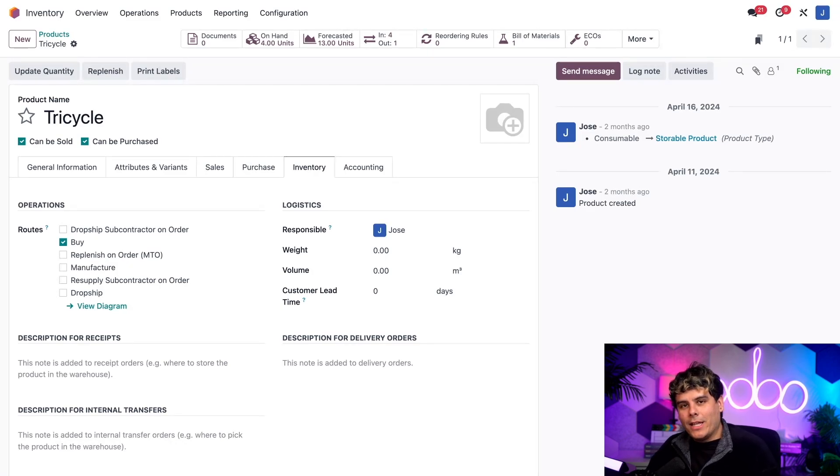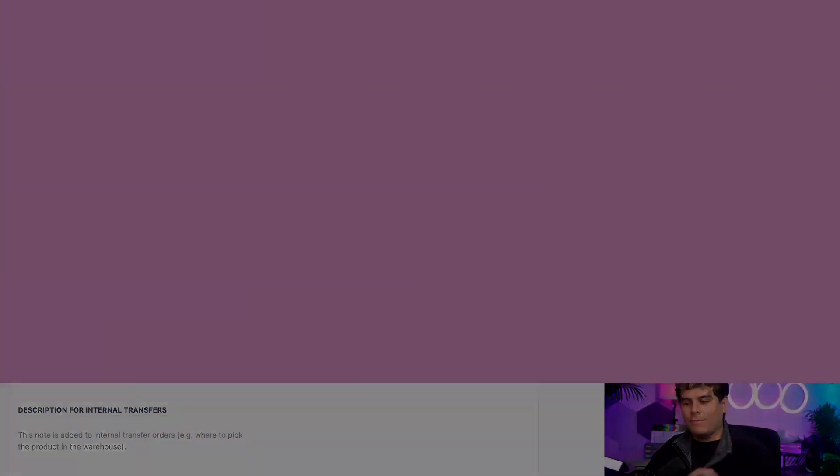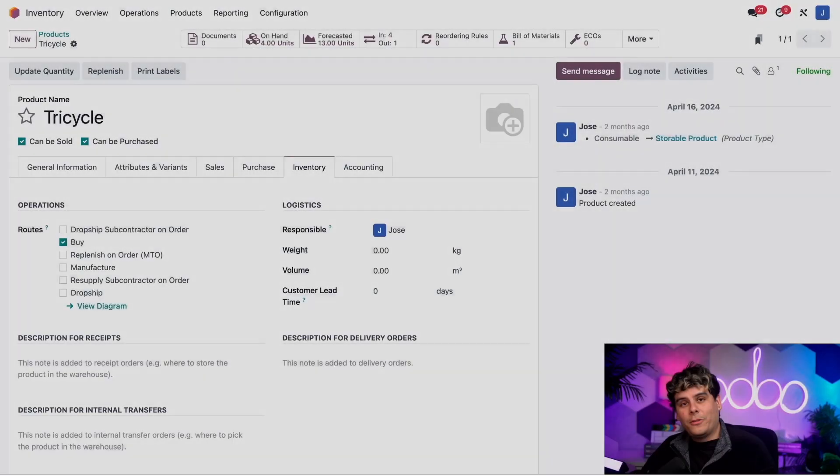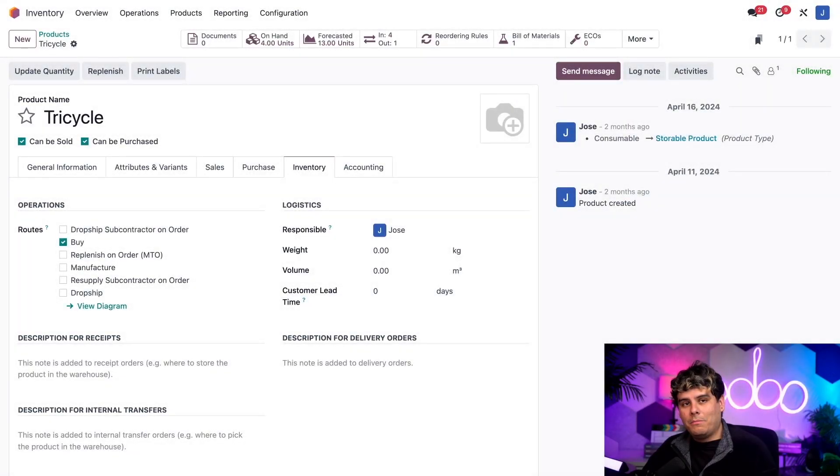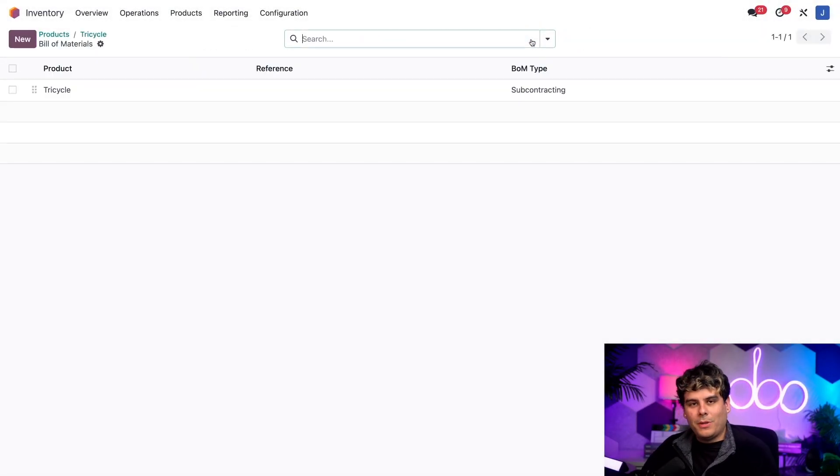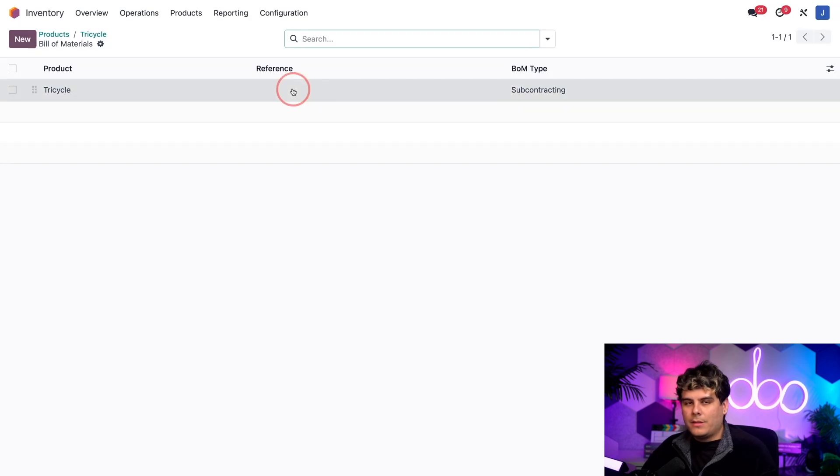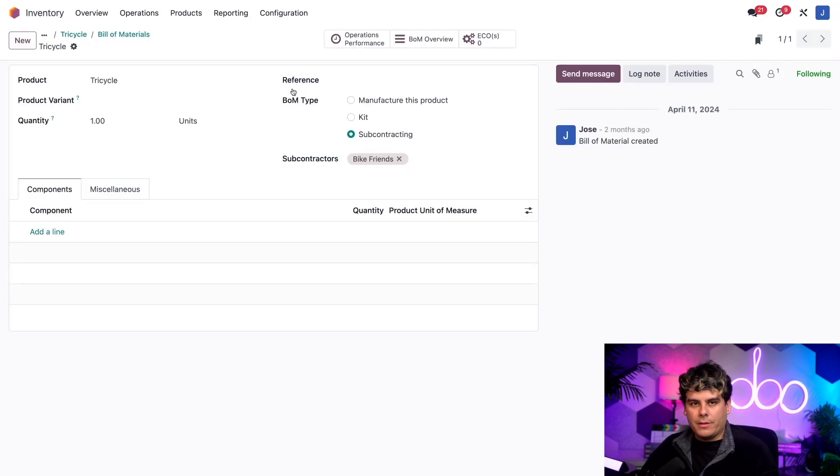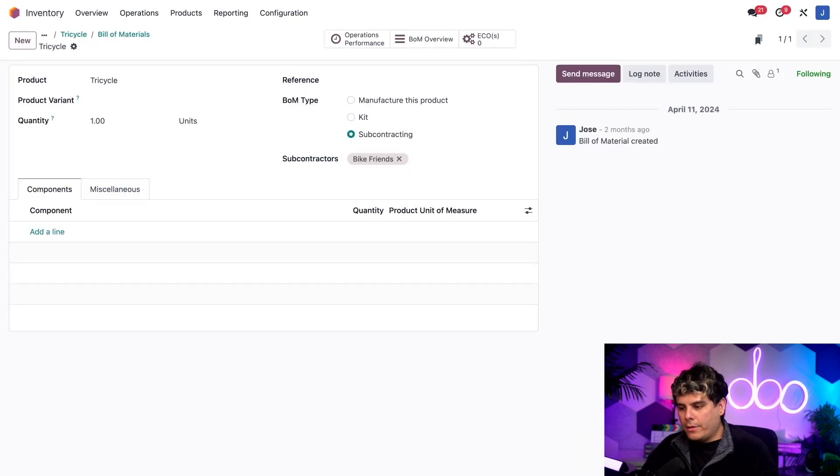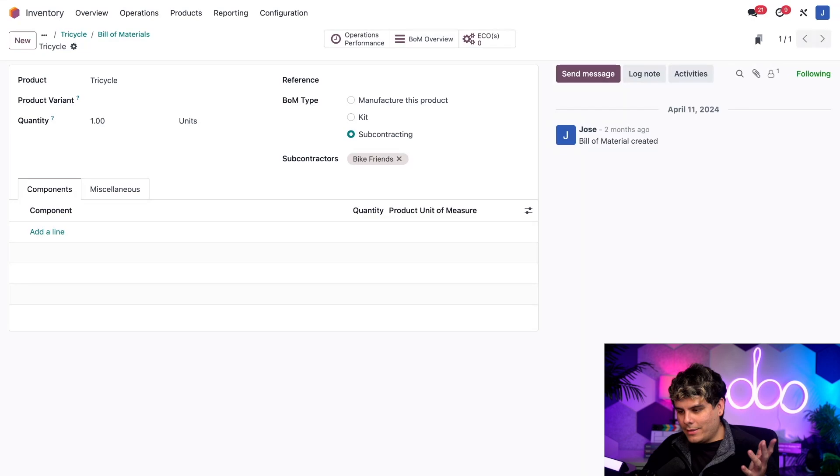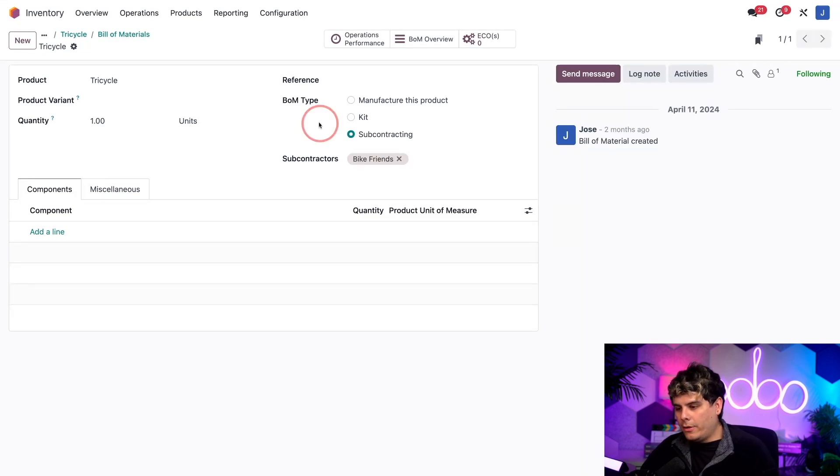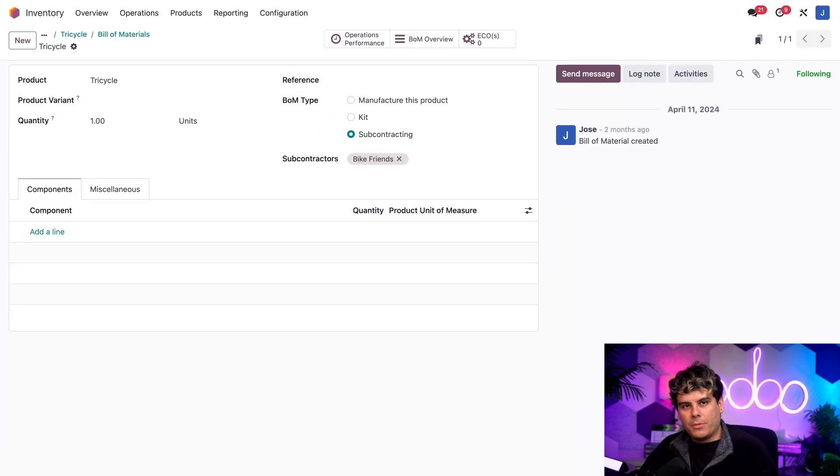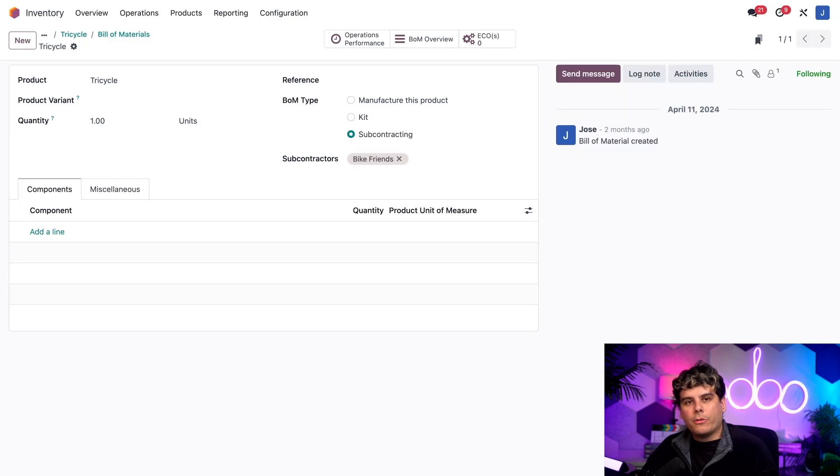All right, now that we configured the product, I think it's time for us to go check out that BOM. So in order for us to do that, I'm going to click on the bill of material smart button up here at the top, and then we want to select the BOM for the tricycle. Let's take a look at that. So the first thing I need you to take a look at is the BOM type. As you checked over here on the right, you'll notice it selected the subcontracting option. This tells Odoo that this BOM's corresponding product is manufactured by a subcontractor.